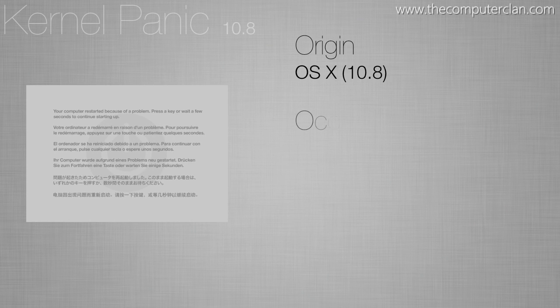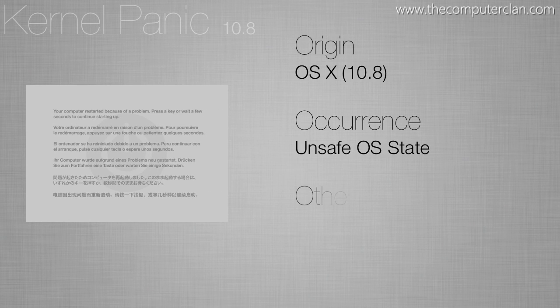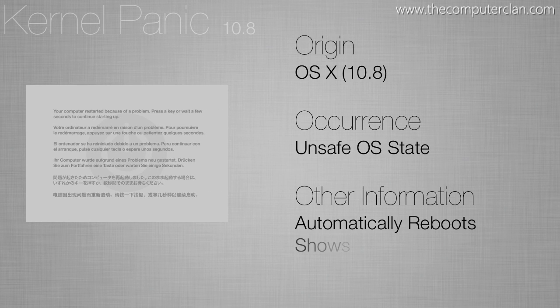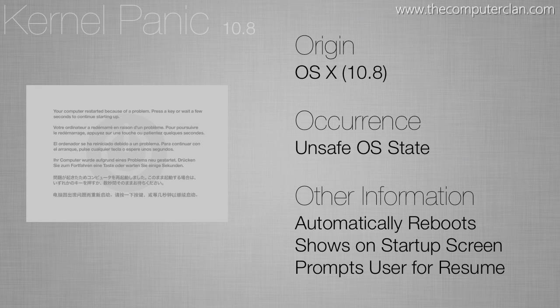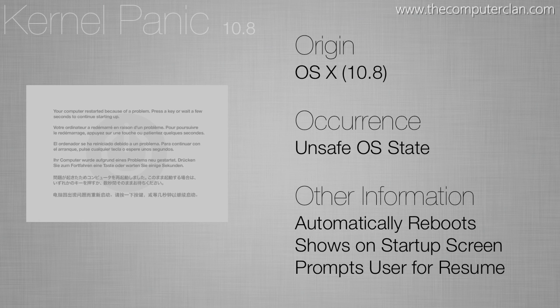In the most recent version of OS X, Mountain Lion or version 10.8, the kernel panic is actually quite a bit different. Not only does it say different information but it actually has some good features built in for users.